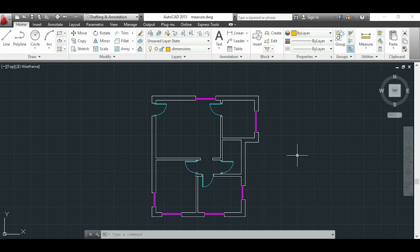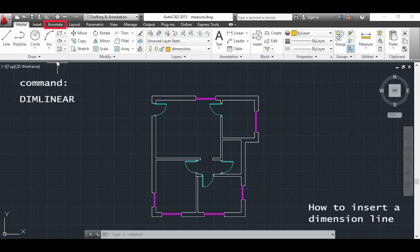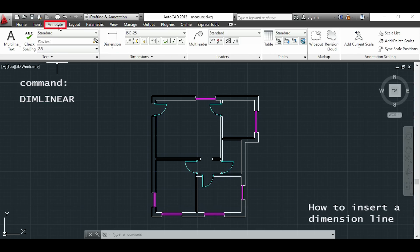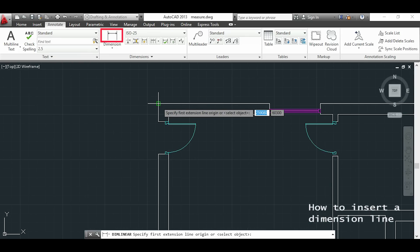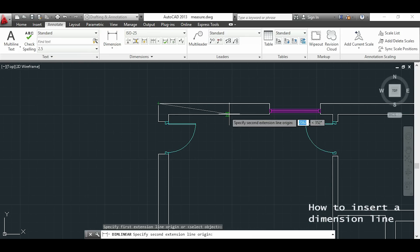How to insert a new dimension line. If I type with the keyboard DIMM linear or go to annotate and click here, I can insert a new dimension line.